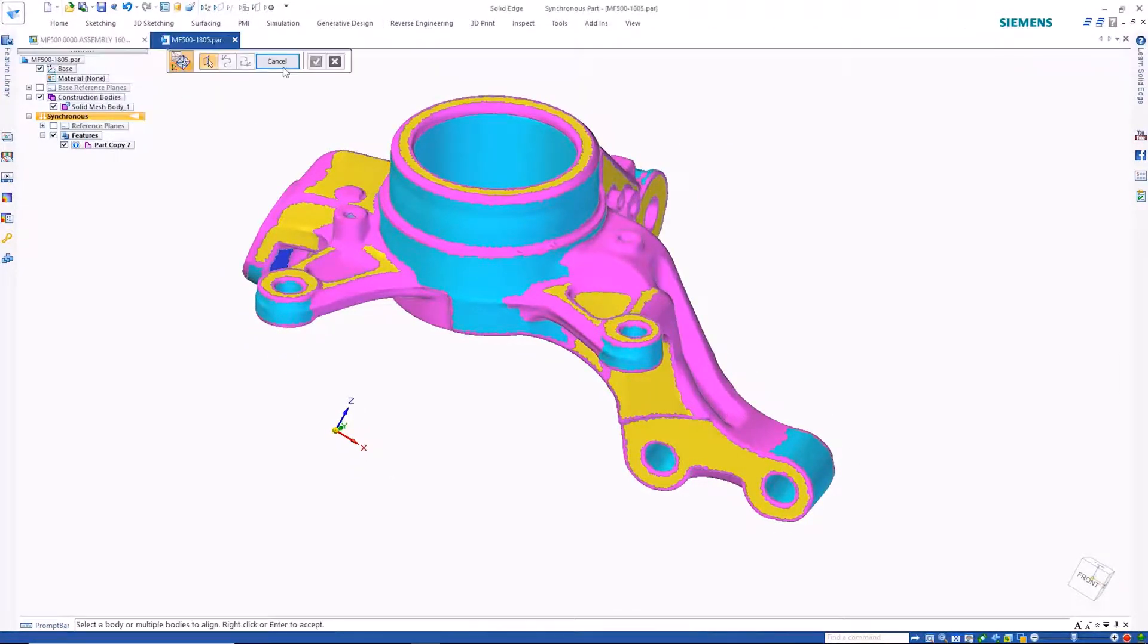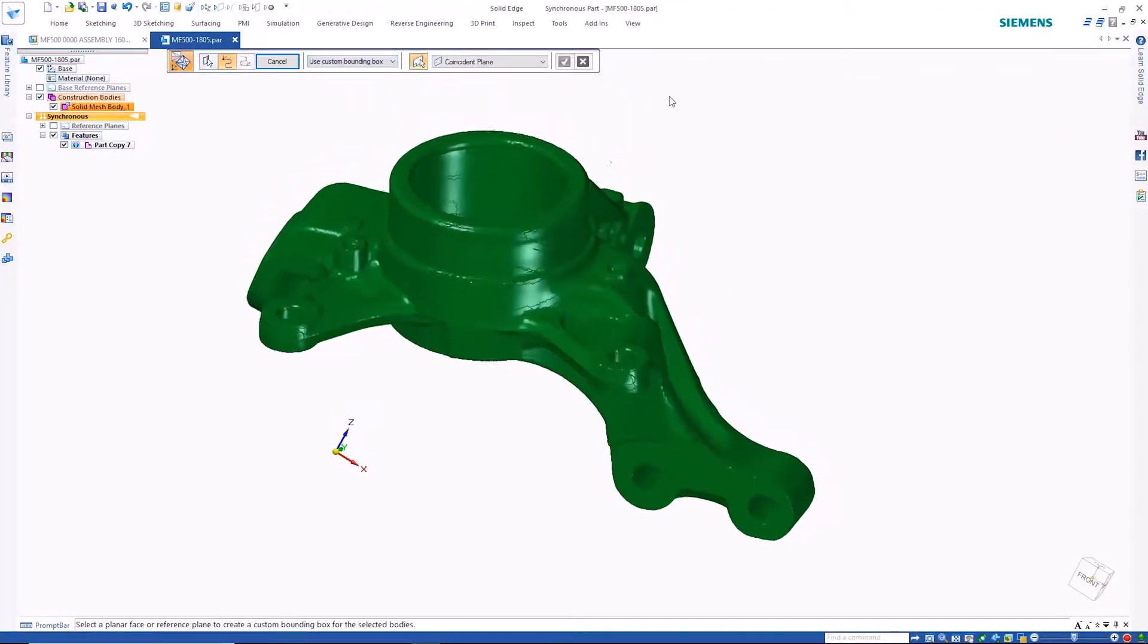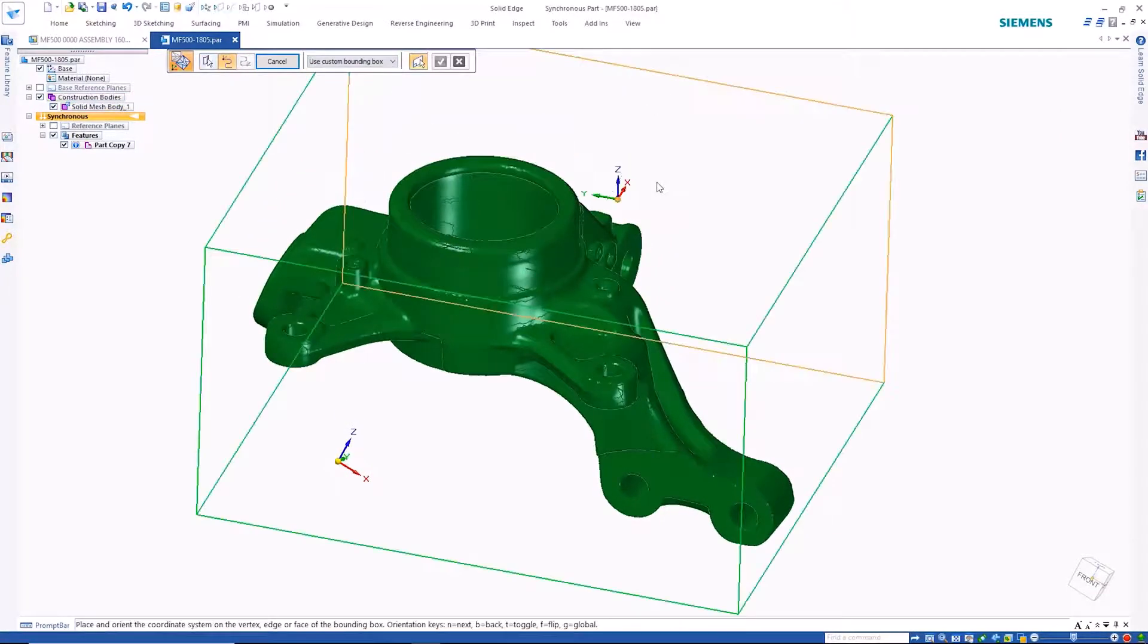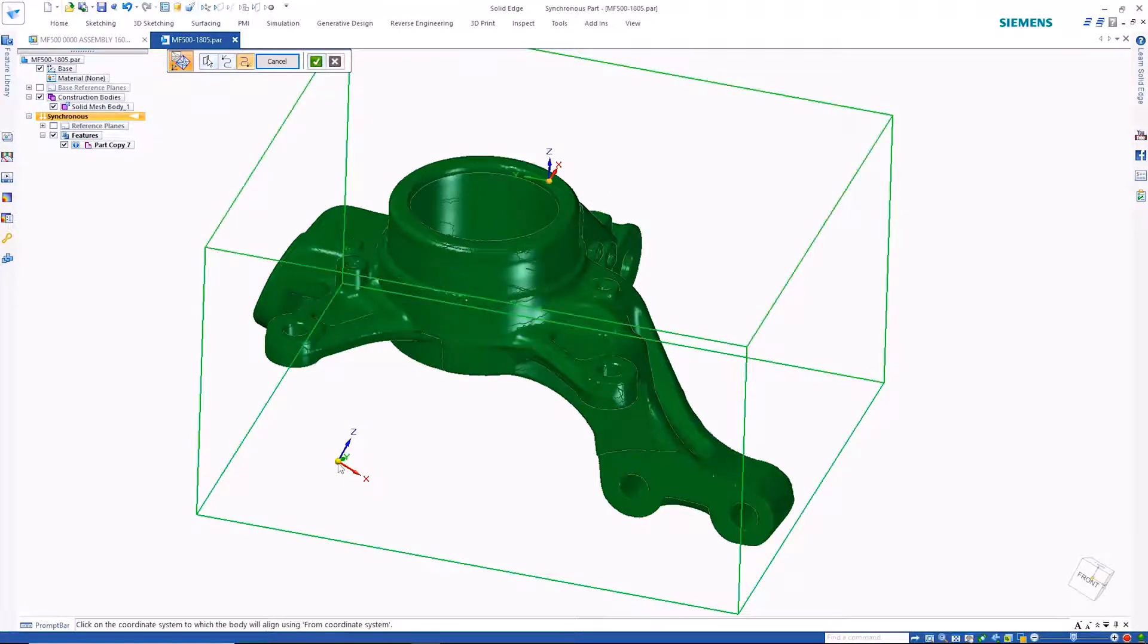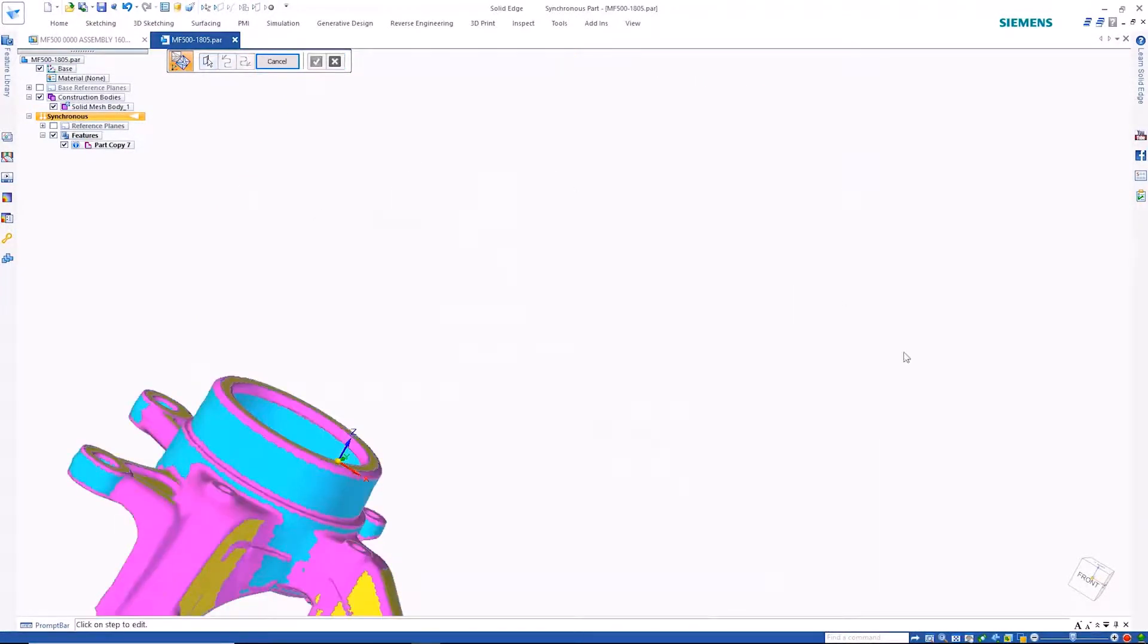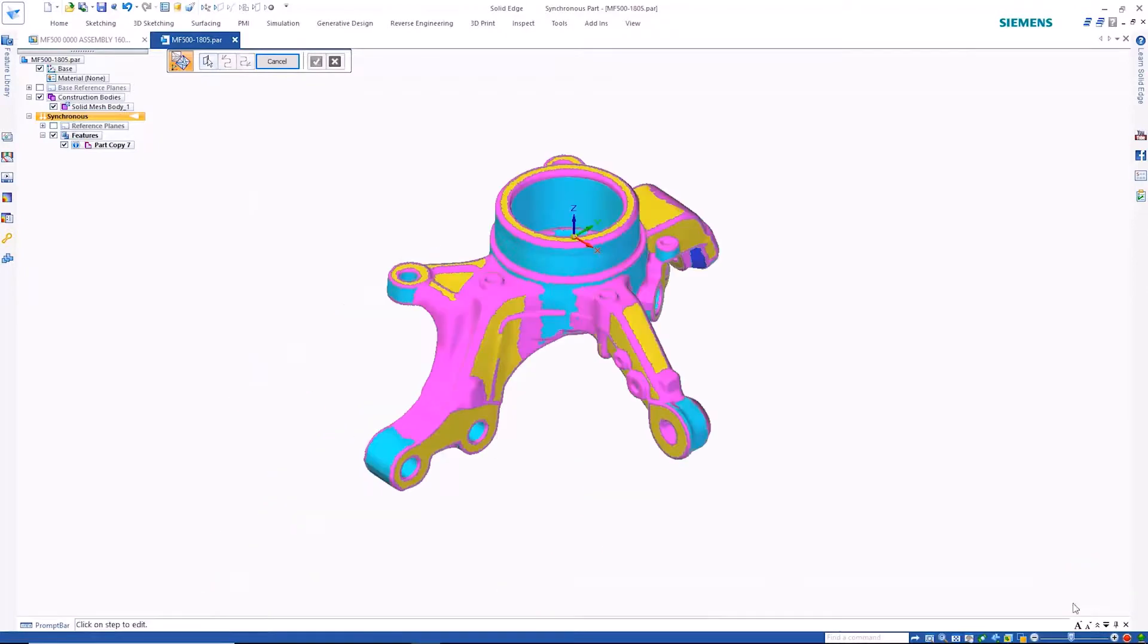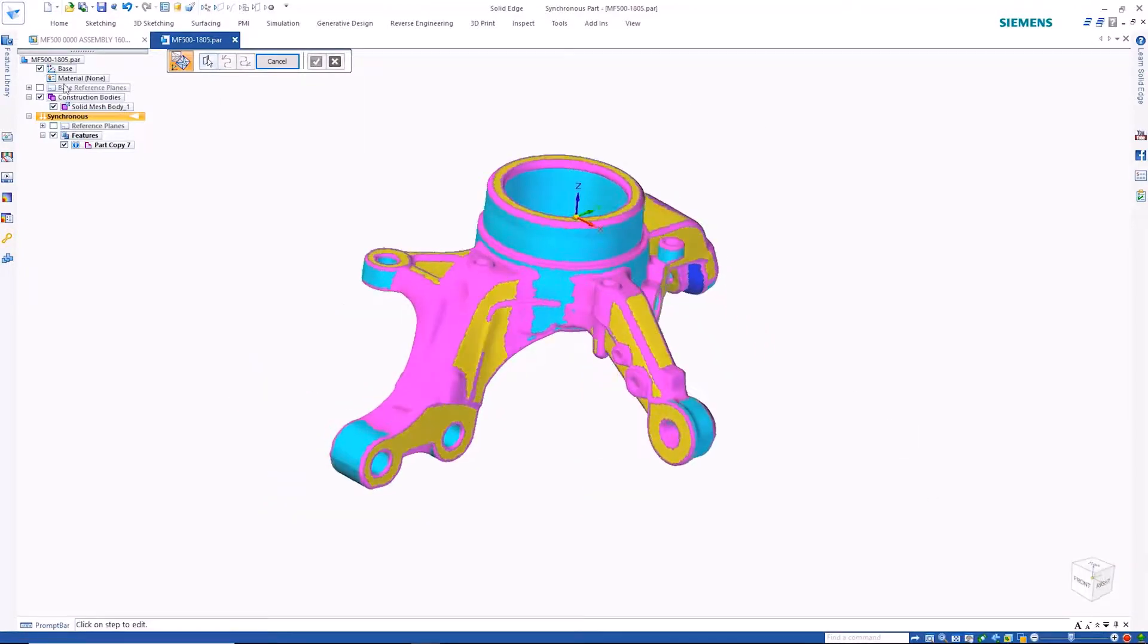Often when models are scanned, they end up being offset from the part origin. This can be quickly rectified with the new align command, which provides options to easily manipulate the position of the part. Being aligned to the base coordinate system makes the part far easier to navigate downstream.